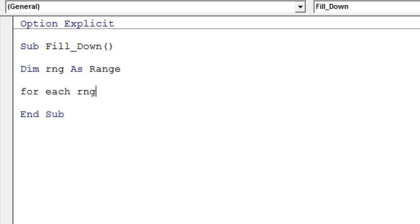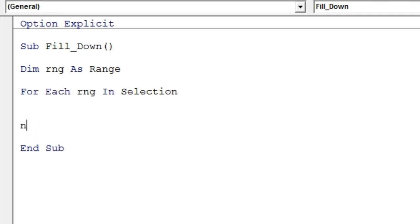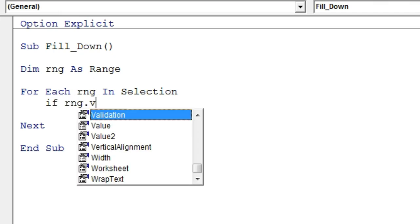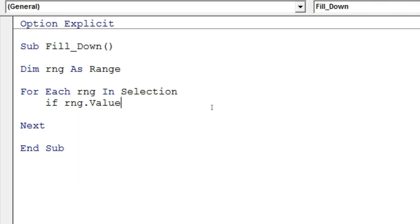Here I will put: If rng.value is equal to blank, then rng.FillDown. End If. That's it.